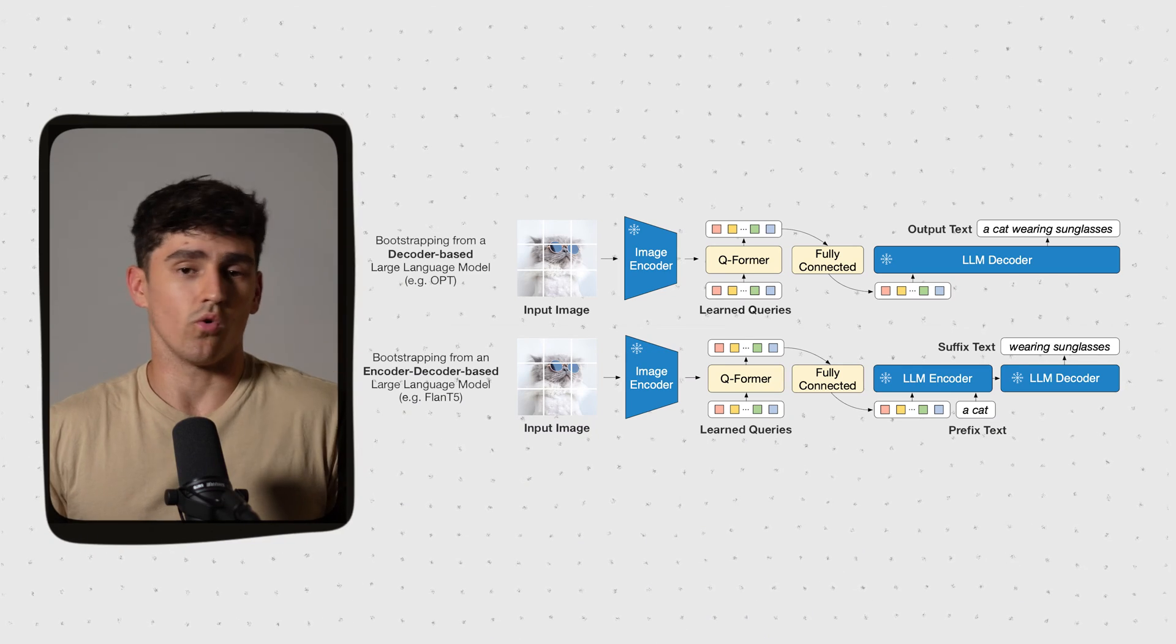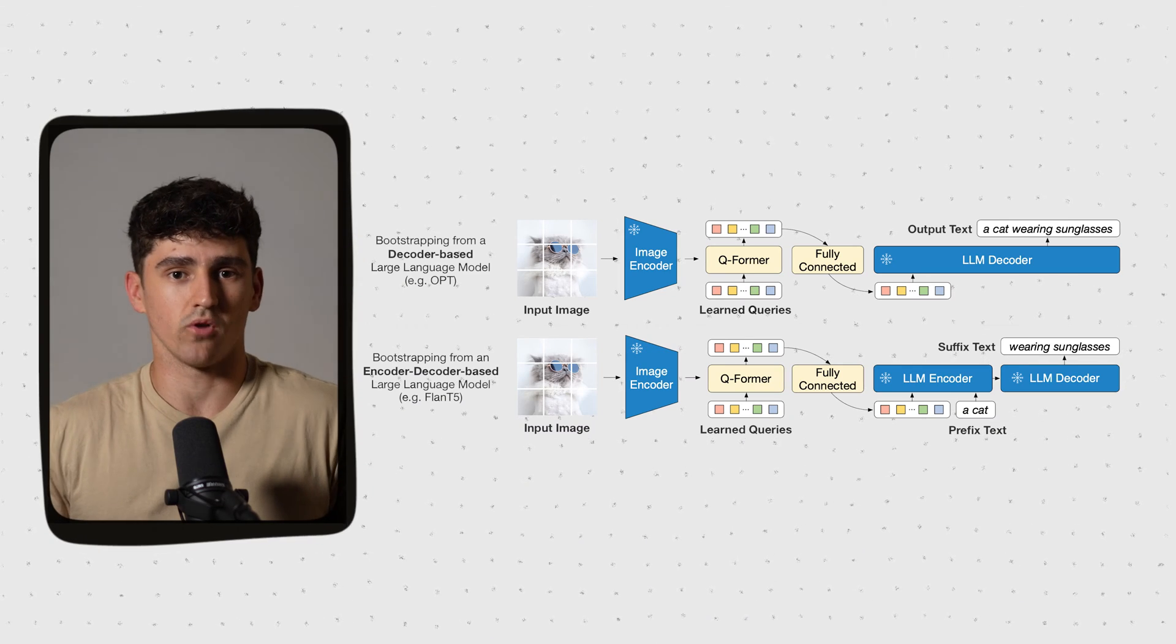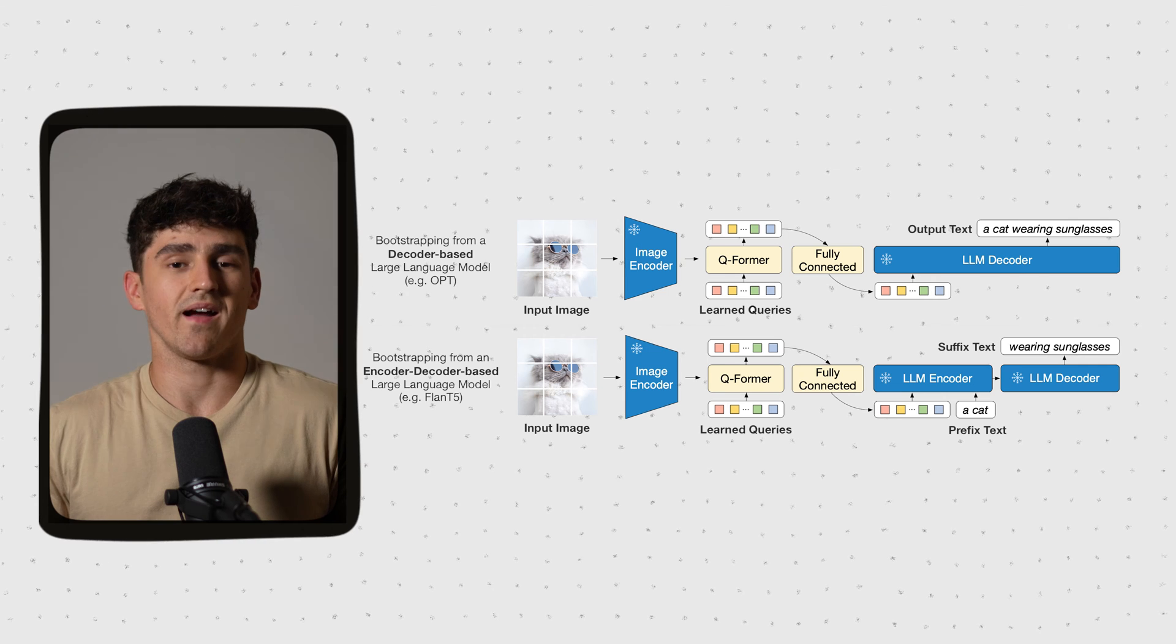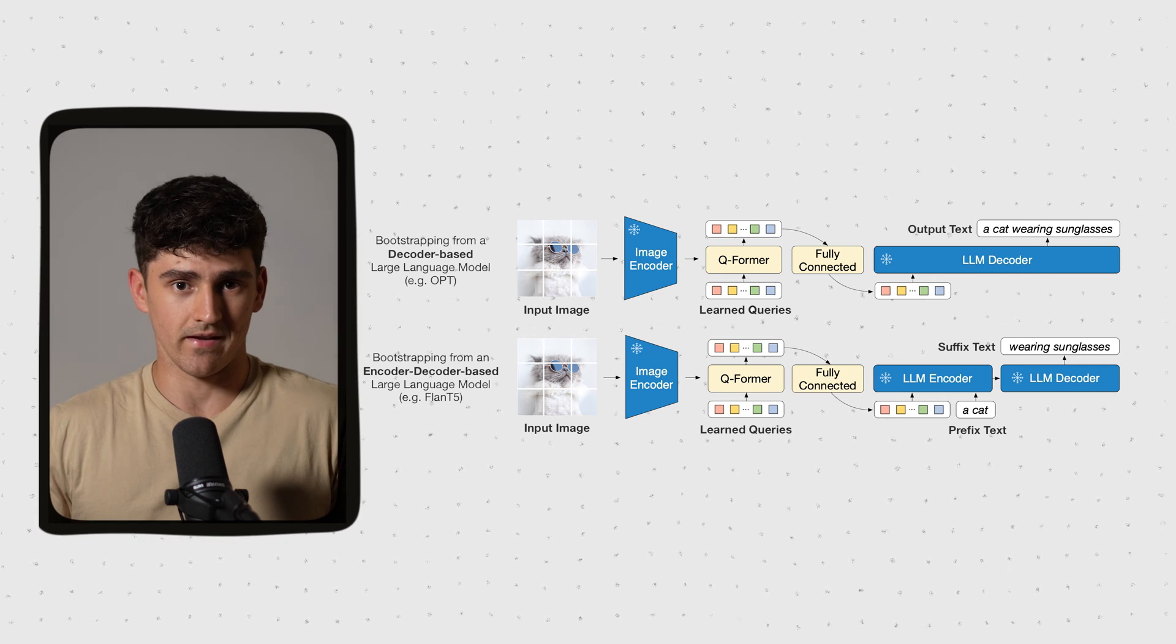The first stage is for the model to acquire vision language knowledge, using datasets with aligned image text pairs, such as the LAION 4 million dataset. We want to train our vision to language translation block. The only learnable or unfrozen blocks hereby are the Q-Former and the projection layer.